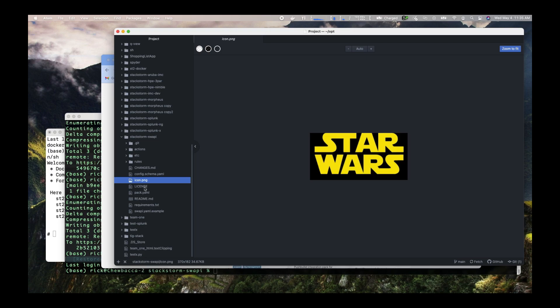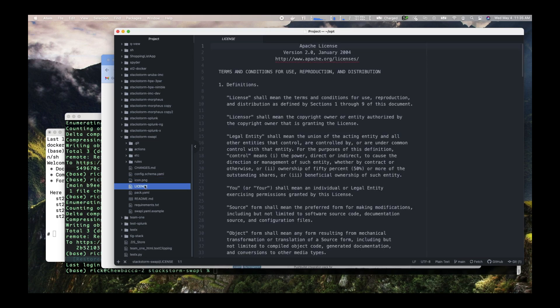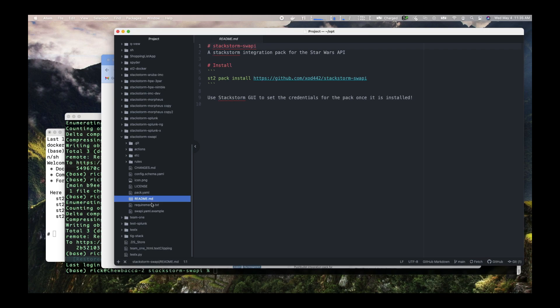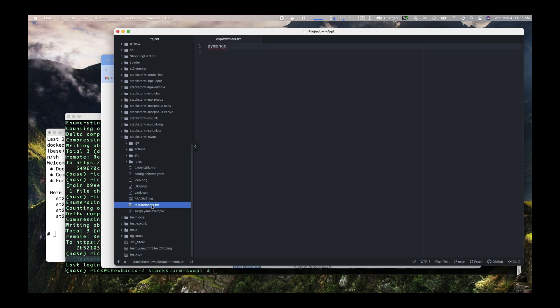There'll be your license file. Then the next thing is the pack YAML — a little YAML file that says the name of the pack, the description, some keywords, and the author. The other thing we'll get is the readme that tells us how to install it. The requirements text file is where you can put any Python package requirements, and these will get imported into the virtual environment that StackStorm creates for your pack.